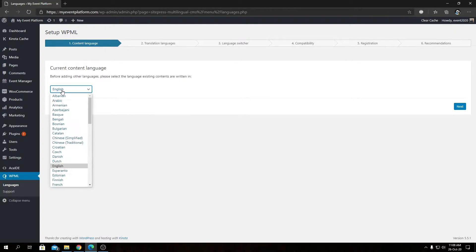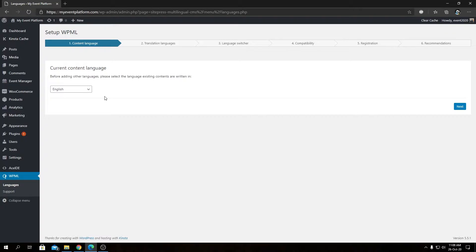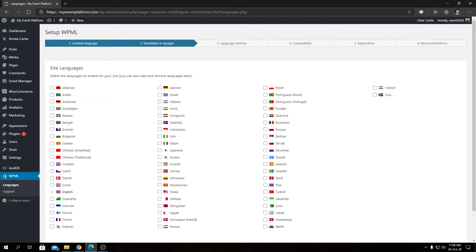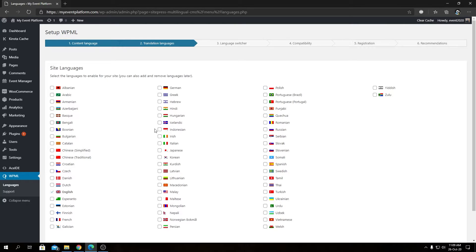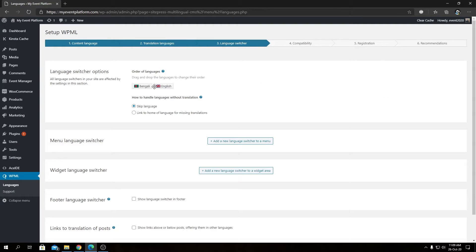Keep English as the default or choose any language that applies to your site, then click Next. This is where you can choose your translation languages. For this demonstration I'm not going to choose an extensive list — I'll choose Bengali as my mother tongue. You can choose any languages from this list that you want to provide translations for, then click Next.